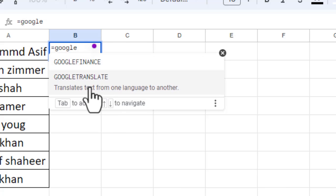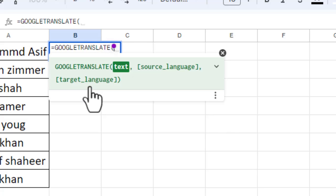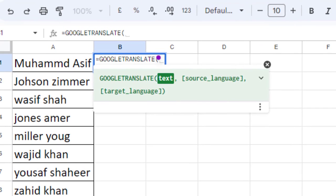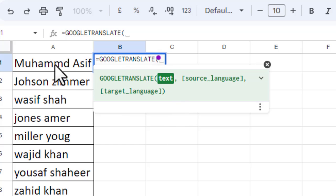...TRANSLATE. Click. The first argument that we see over here is text. This is the text that we want to convert from one language to another. In this case, I'm going to convert these names into Hindi language.